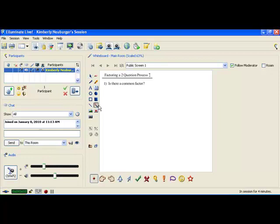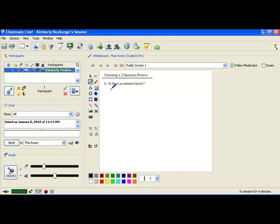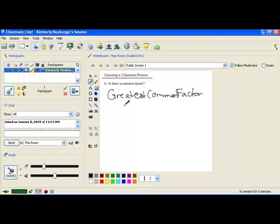We're going to take a look at this first question: Is there a common factor? That common factor actually has a special name — we call it the greatest common factor. The greatest common factor is often referred to as a GCF. That greatest common factor is going to be the largest thing that divides evenly into everything in your particular polynomial. When we're talking about factoring, we're actually talking about reversing our multiplication.